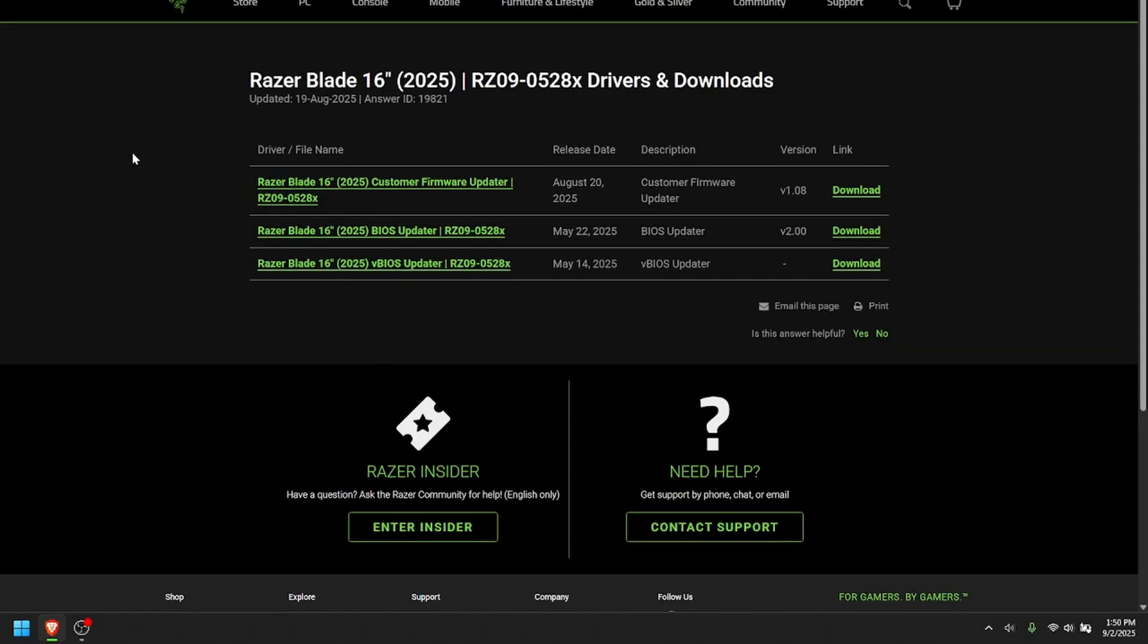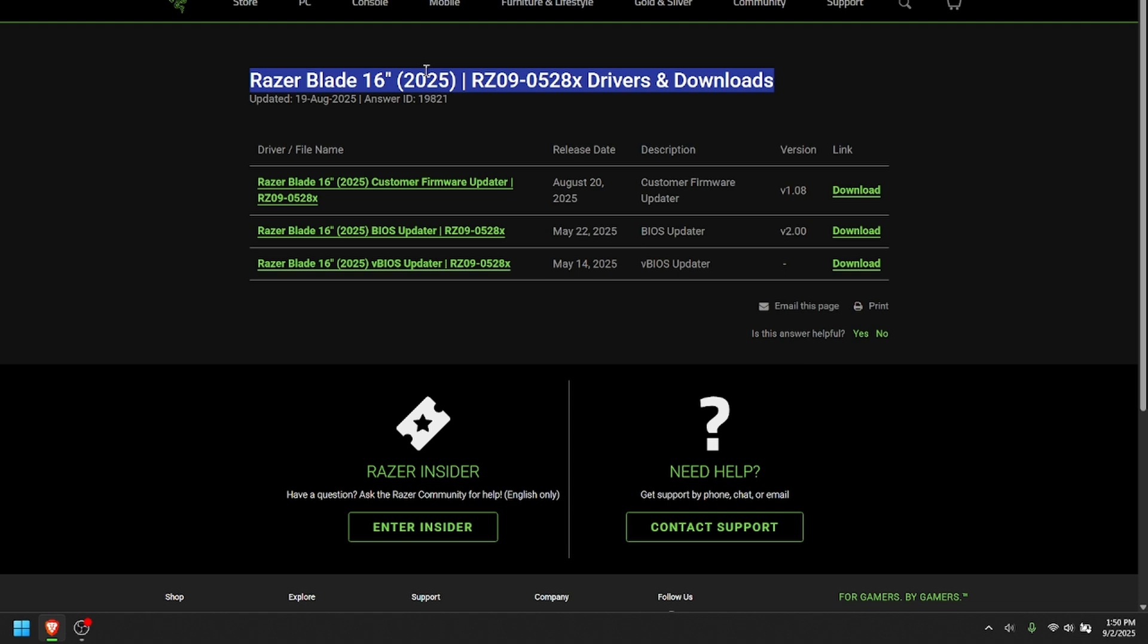you want to make sure that you go to the correct official Razer website where they have their downloads. And also make sure that you're downloading the BIOS and firmware for the correct laptop. So I have the Razer Blade 16 2025. This is all correct. And the order that I installed these in is I first did the BIOS and then the firmware.